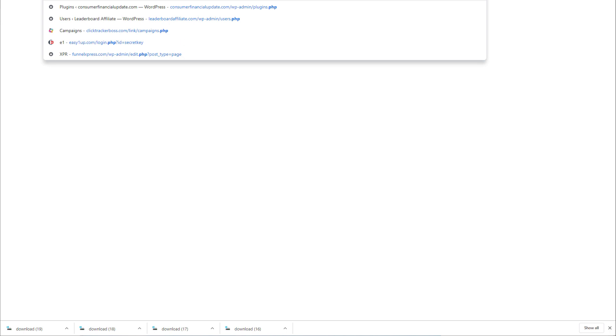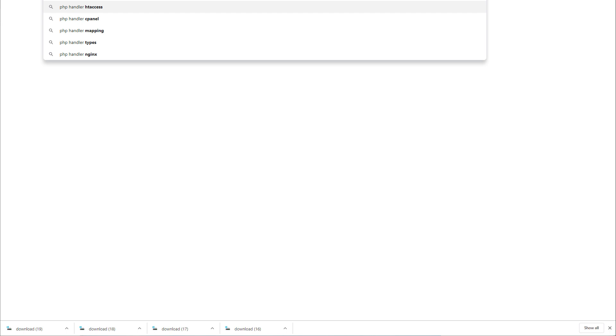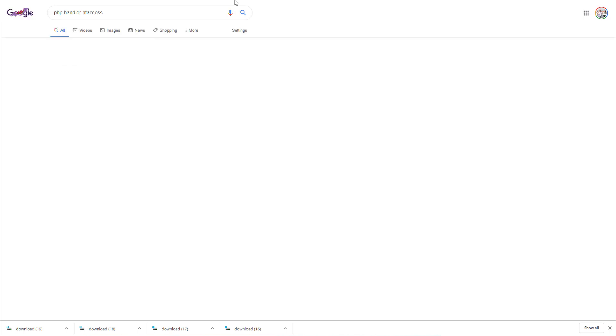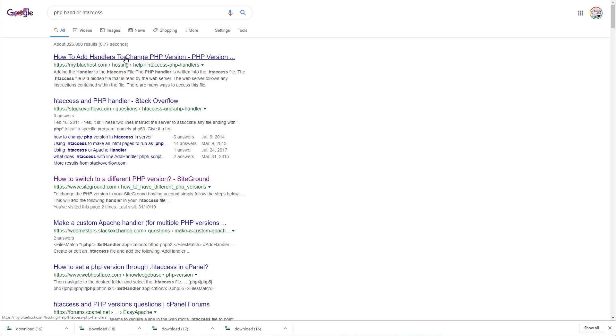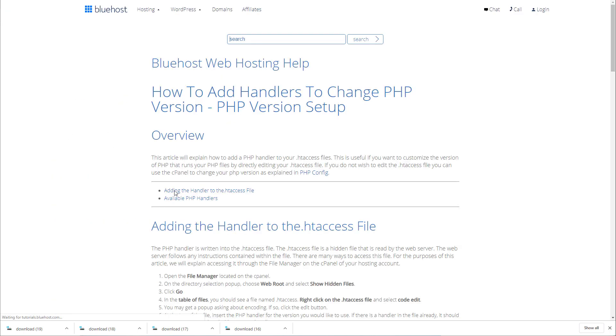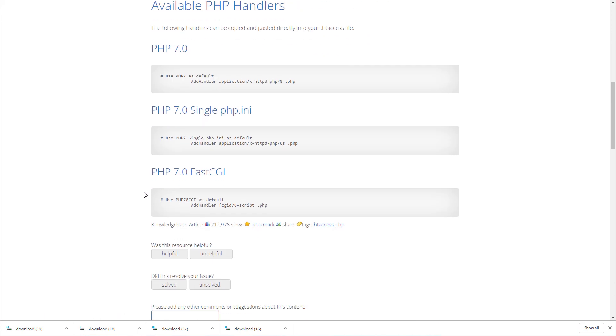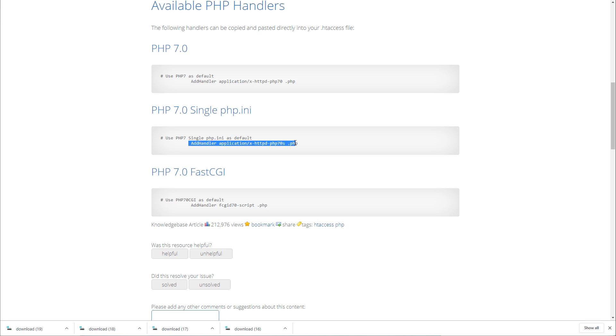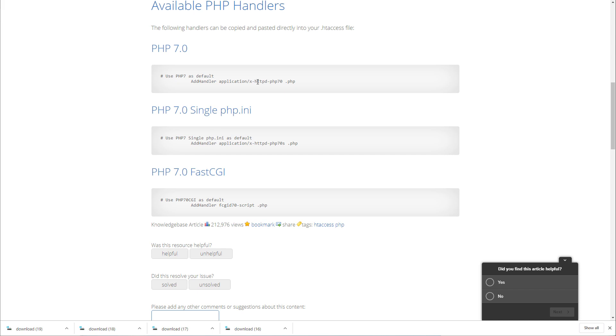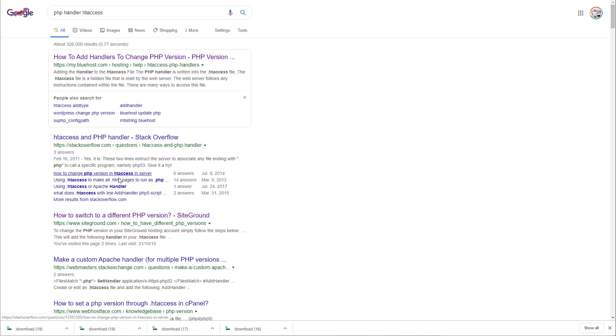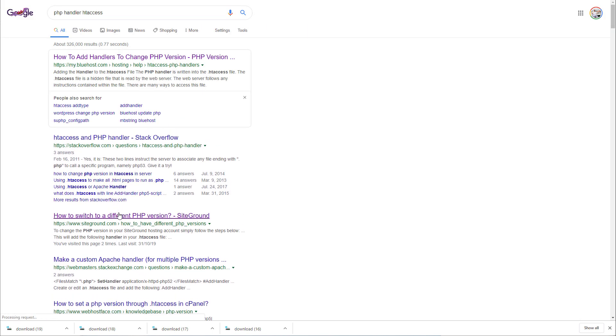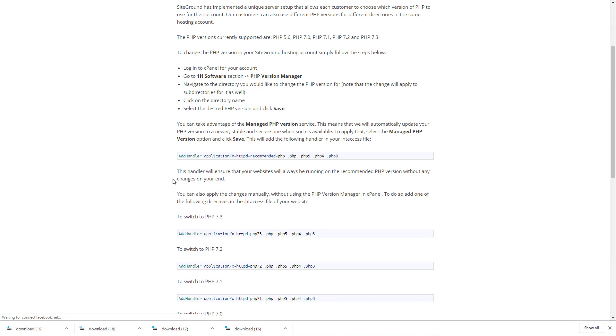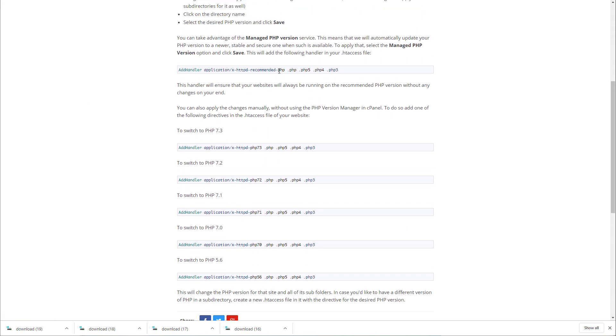You can even look up PHP handler and then .htaccess. If you click on just any one of these results it will give you the different handlers. This handler is for PHP 7, SiteGround actually had a really good article about this one. Here's the one for PHP 7.3, PHP 7.2, PHP 7.1, PHP 7.5, so whichever version you've got for PHP that's the one you want to add.